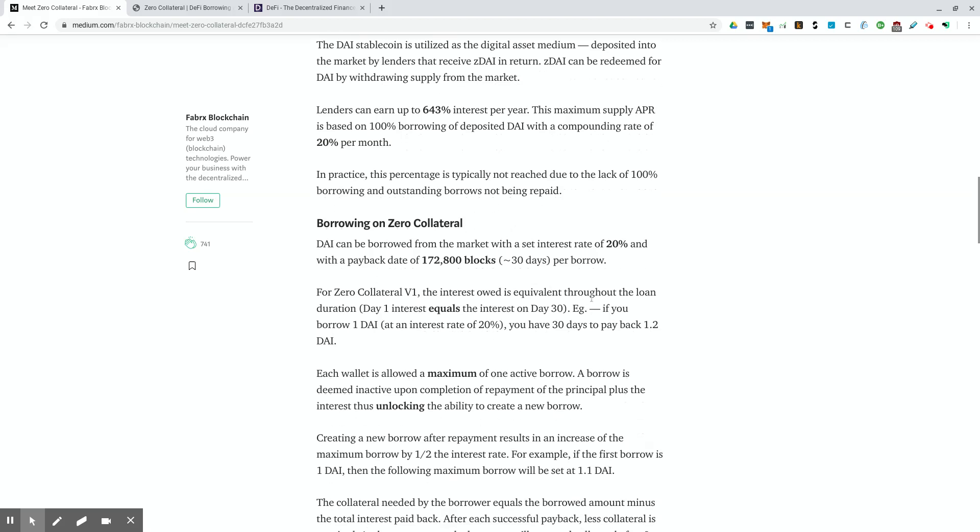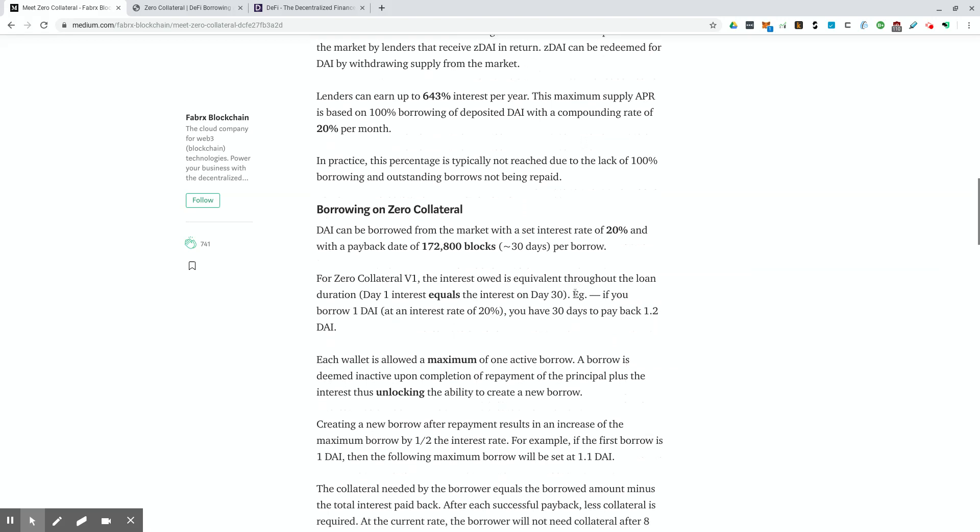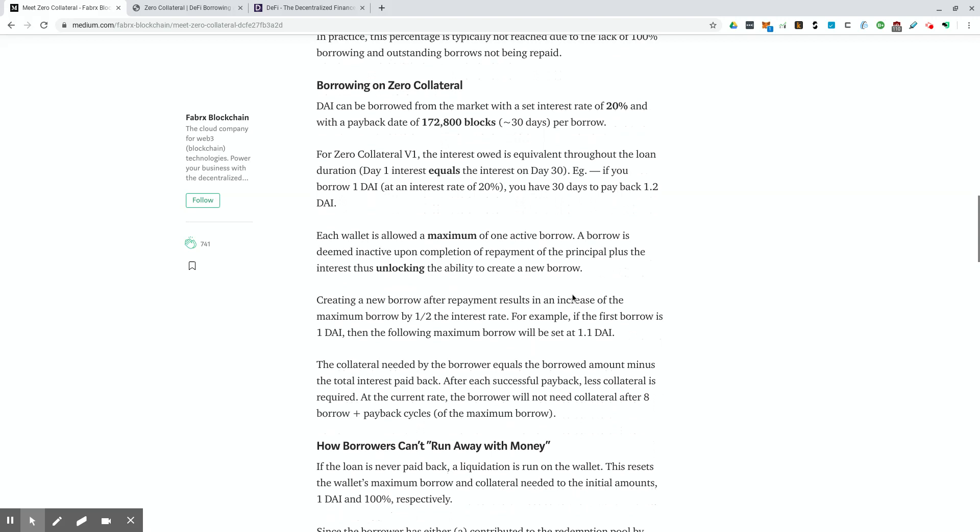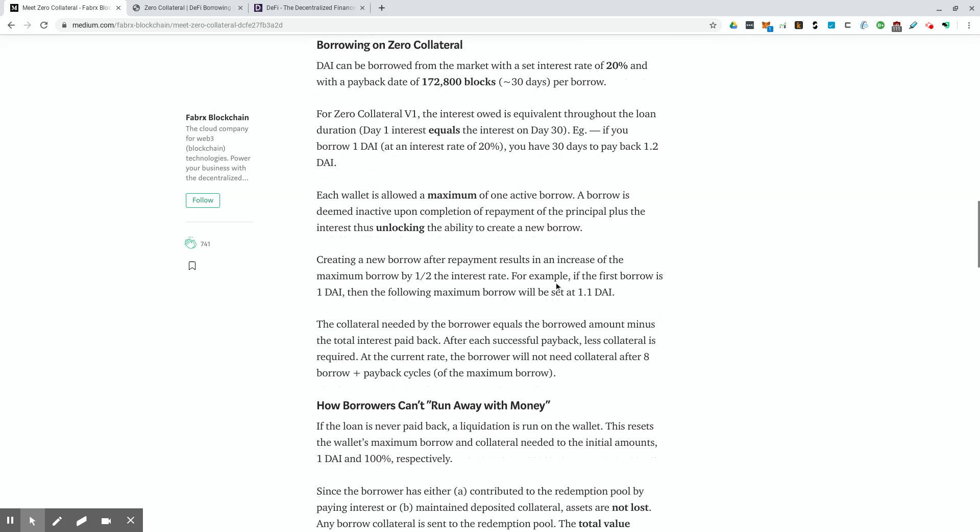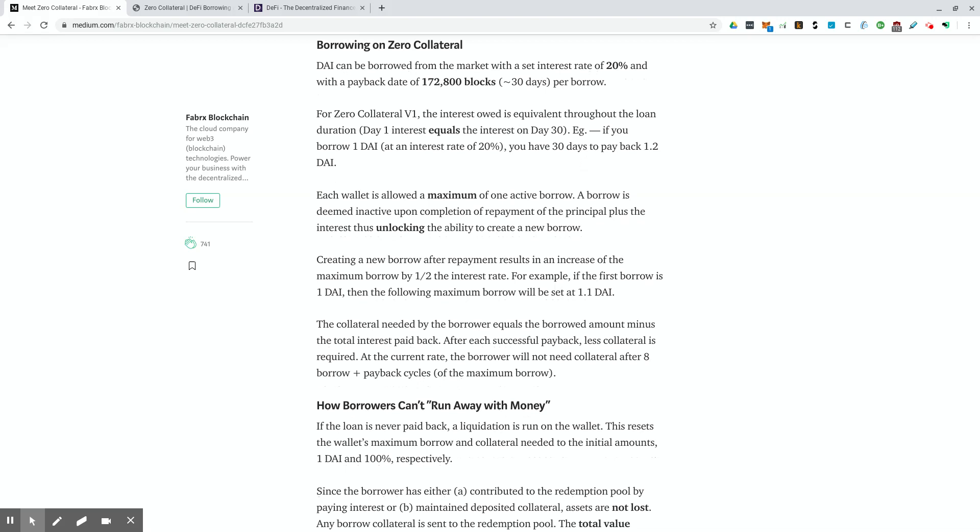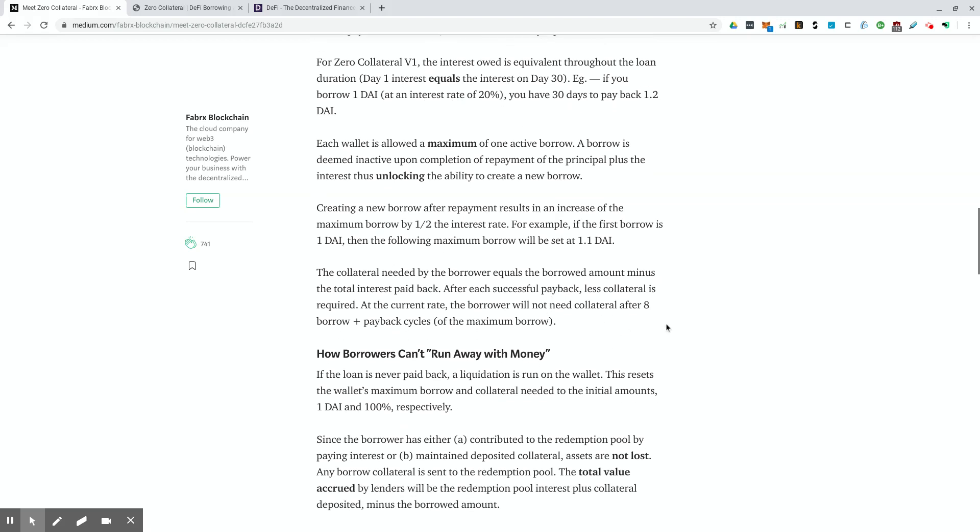In practice, this percentage is typically not reached due to the lack of 100% borrowing and outstanding borrows not being repaid. DAI can be borrowed from the market with a set interest rate of 20% and with a payback date of 172,800 blocks, which is around 30 days per borrow. For version one, the interest owed is equivalent throughout the loan duration. Day one interest equals the interest on day 30. So it doesn't matter when you pay back the loan during the month, you're going to have to pay the full interest. So if you borrow one DAI with an interest rate of 20%, you have 30 days to pay back 1.2 DAI.